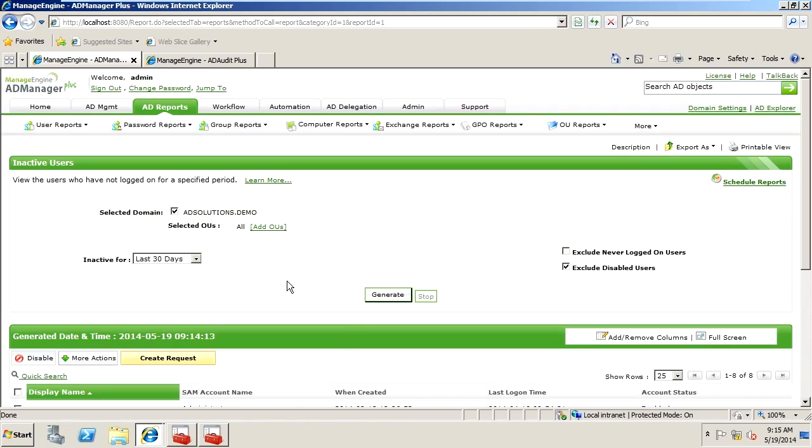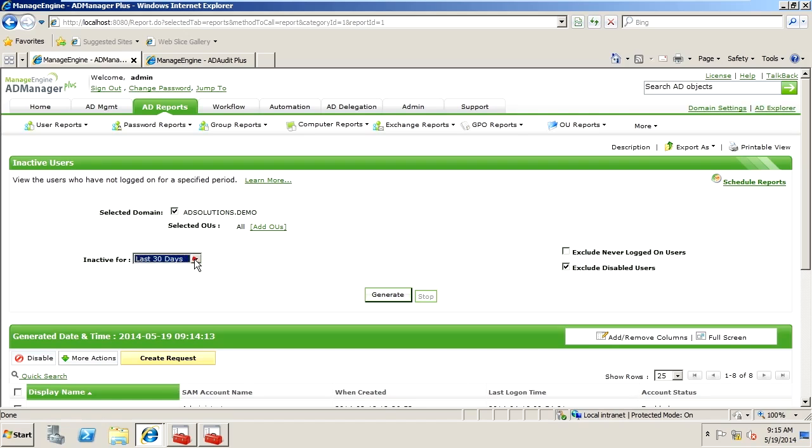At first glance, you can clearly see that you can determine the time period for the inactivity, such as the last 30 days, 90 days, or even customize the period yourself to track when users haven't been active.